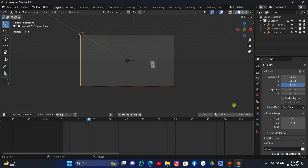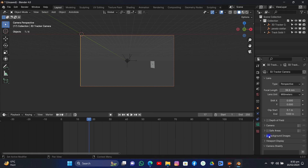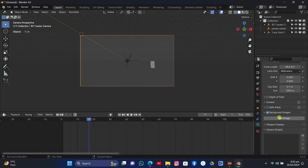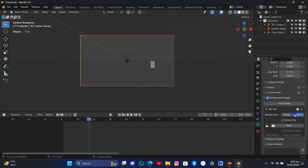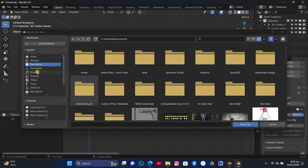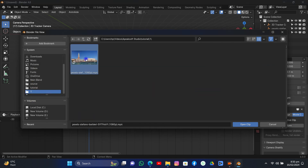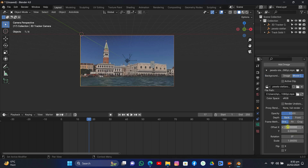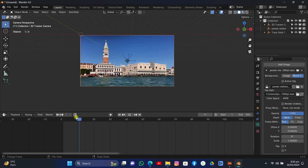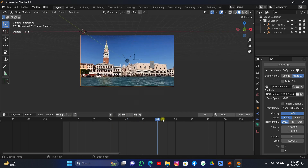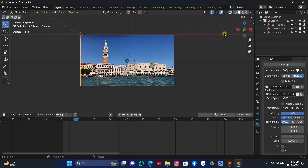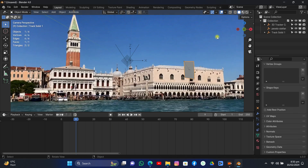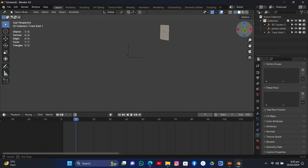Select the camera, go to Background Image, add a movie clip, and open the clip that we used in After Effects. Go into the directory where the clip is stored. Now if we increase the opacity of the clip, as you can see it's perfectly attached — the plane is perfectly attached to the building in the background.